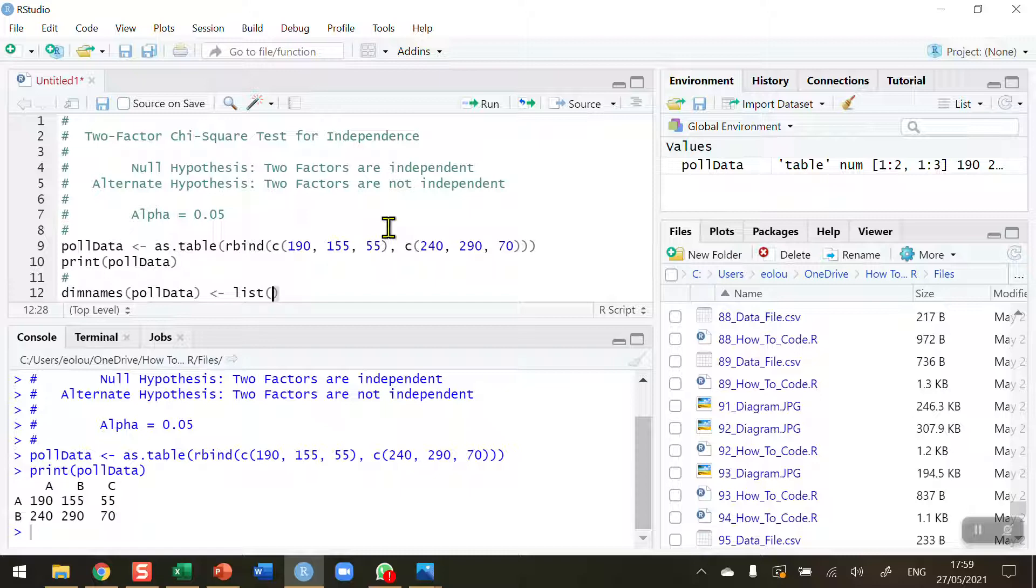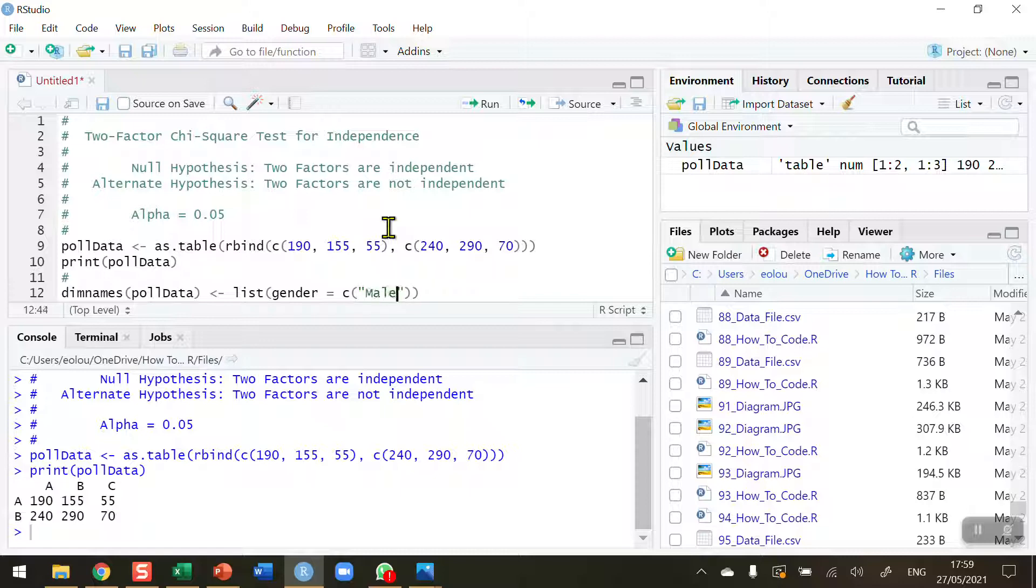First in my list is gender equals. I need to use the combine operator because I have two words here. In inverted commas, male, and after that, comma, female.